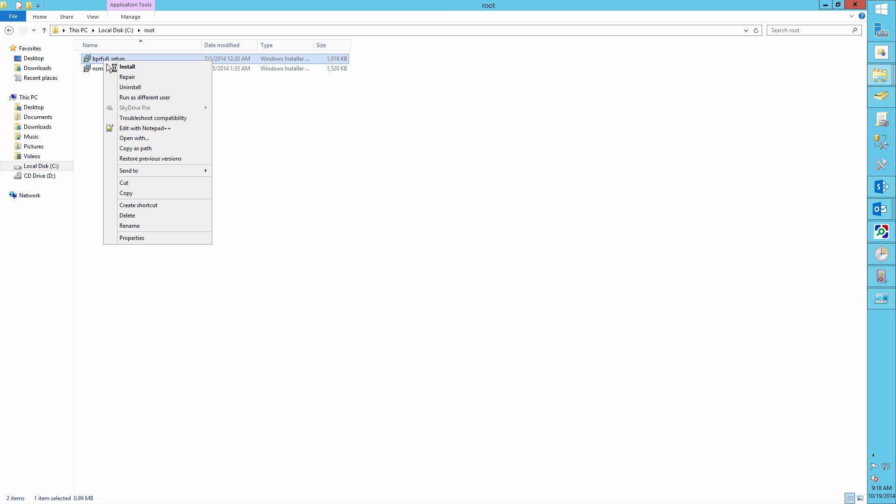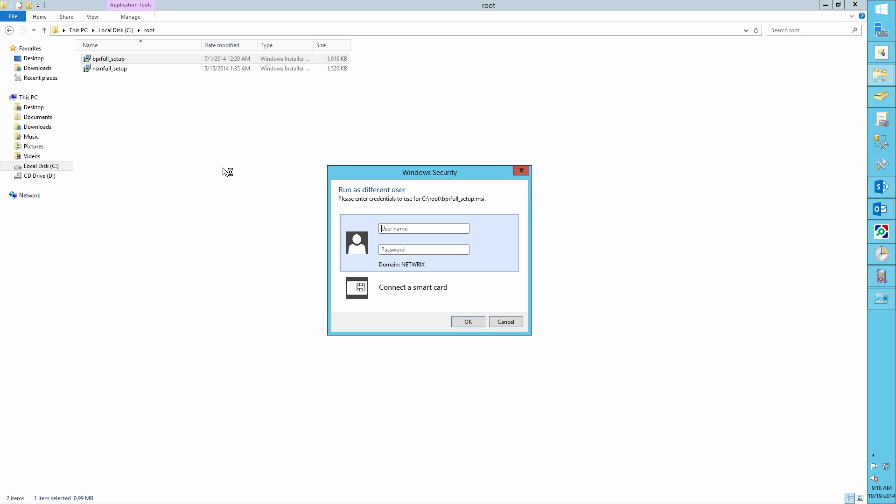This time as another user, in our case John Brown, and wait for the instant report to come.